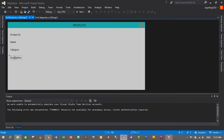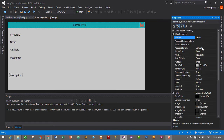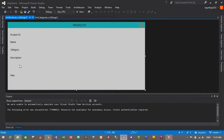I'll copy and paste another label for the rate field. Description will be a little bigger so I'll move the label down. I'll also add another label below — go to Properties, change its name to 'lbl_rate' and set its text to 'Rate'.